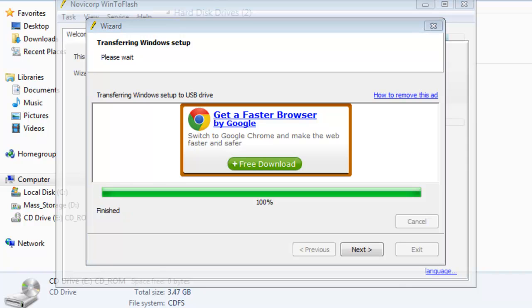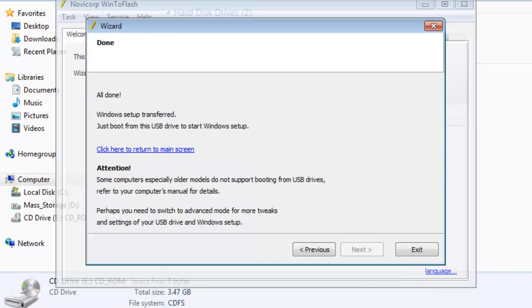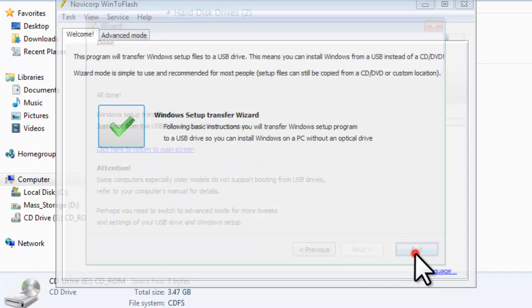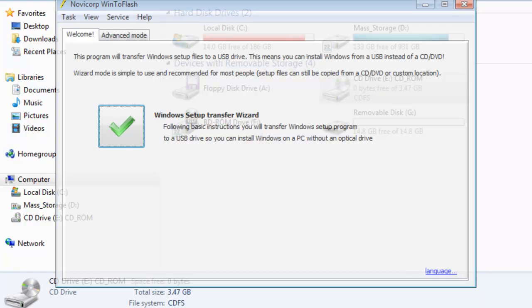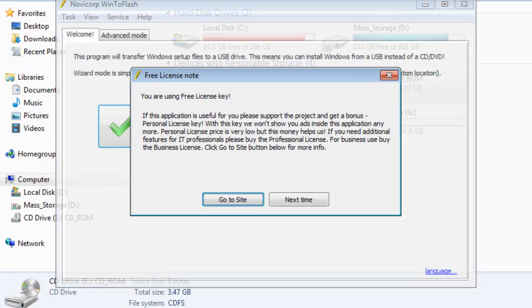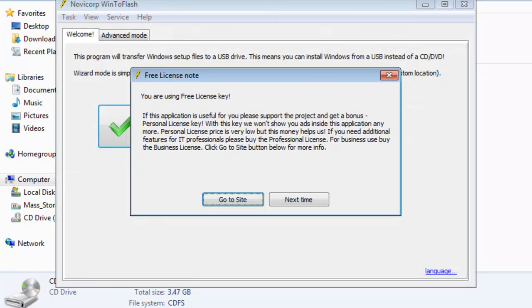Once setup finishes, click the next button. On the done screen, click the exit button. On the free license note window, click the next time button.